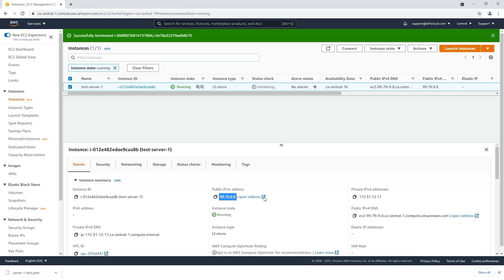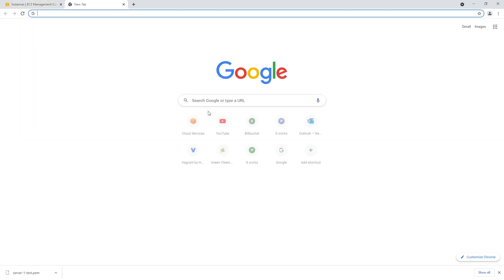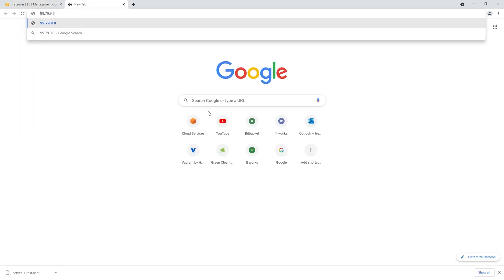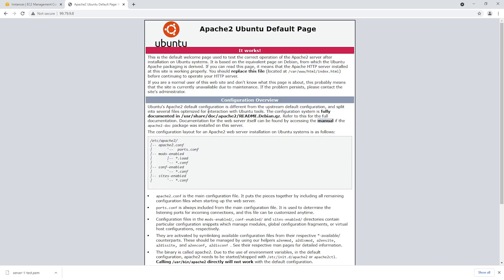Now inside our browser, let's double check if Apache is installed. We're going to copy our IP address and connect to it using HTTP only. You can see here we have our default Apache page.